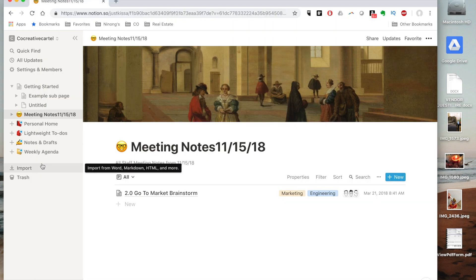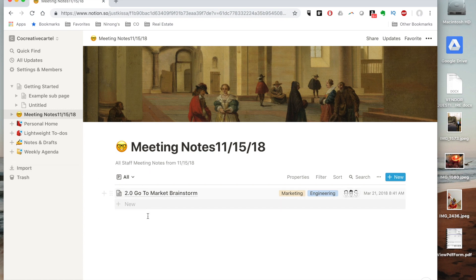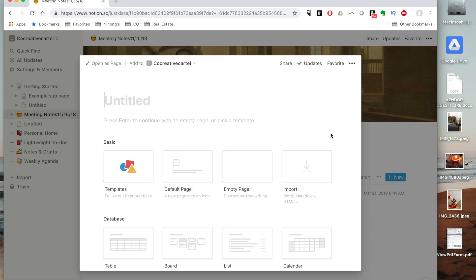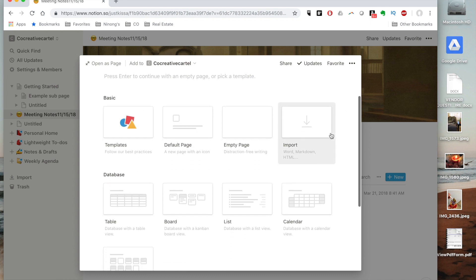Anyway, so getting back to it, I'm going to go ahead and create a new page. There's really easy ways to do this. You can do it from a template which we're gonna do, or you can just go and import something.